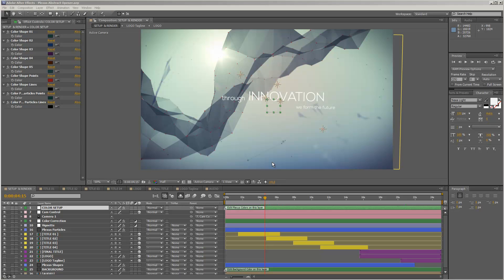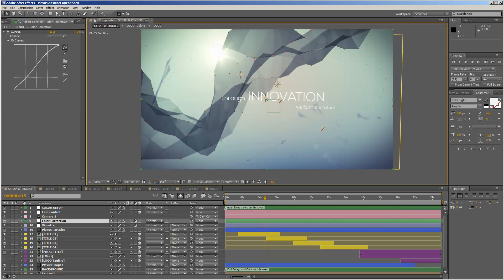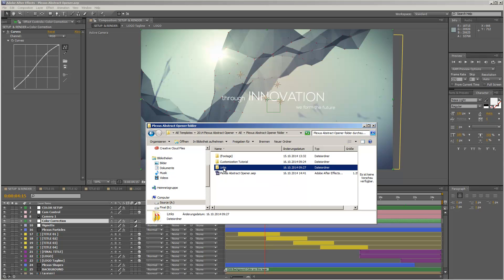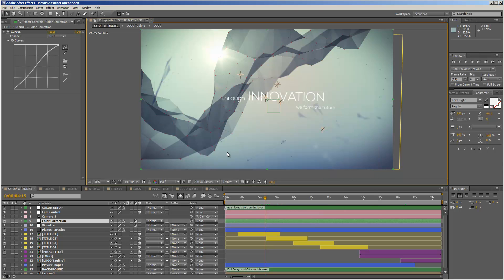Before we get started inside After Effects, I just want to point out that if you want to use the same font used in the preview — currently set up in this template — please be sure that you have the Nexa font installed on your system. You need two different versions: the Nexa Lite version and the Nexa Bold version. You can download both versions free. I put a link inside the links folder, so in the project folder that you downloaded from VideoHive, you will find the links folder, and inside you can find the Nexa free font link. Please download the fonts, install them on your system, and then open up your project.